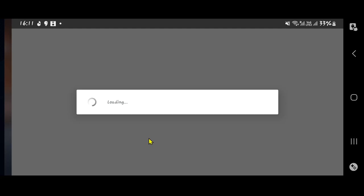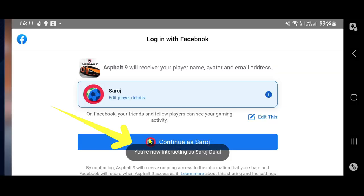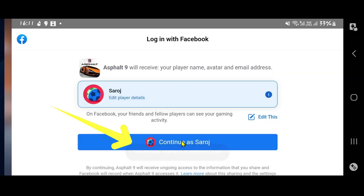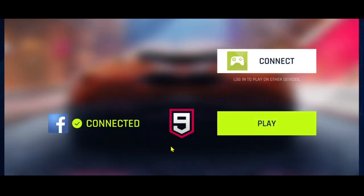After choosing your preferred login method, you will be asked to enter your credentials or verify using your Facebook account. Tap on the continue as button or enter your credentials, and now you will be logged in or signed up to your account on Asphalt.